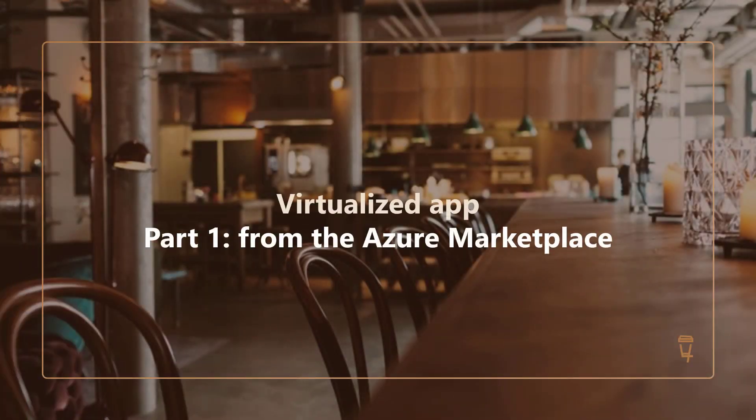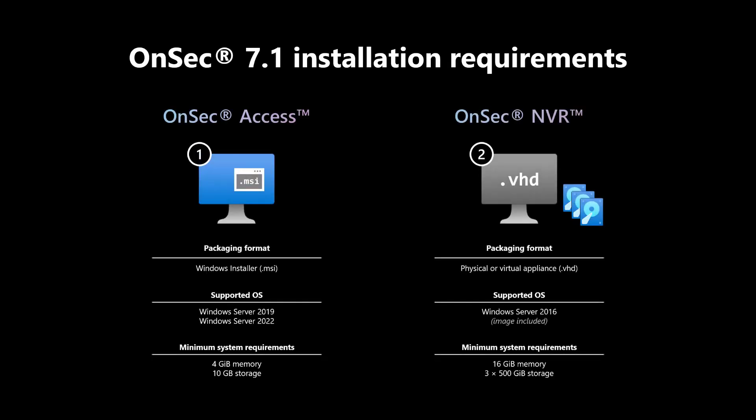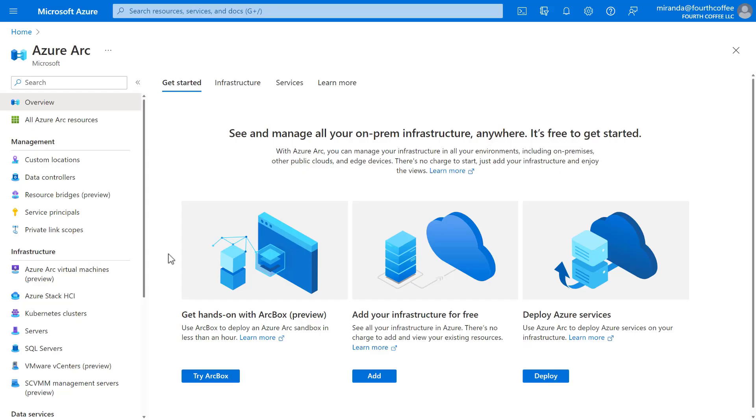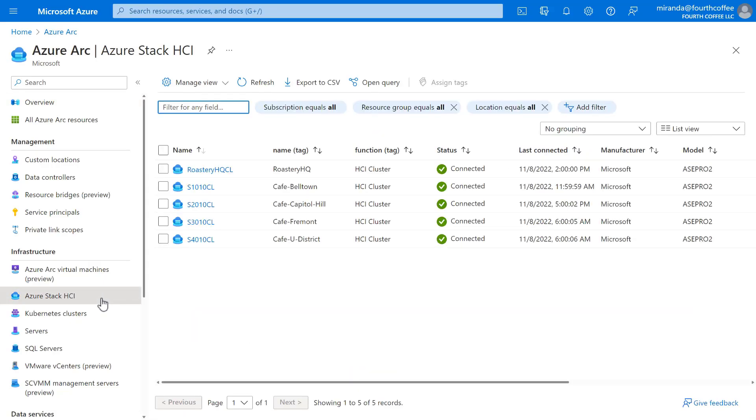All right, it's time to move on to our second workload. Fourth Coffee relies on two products from the fictional OnSec suite of security software, OnSec Access and OnSec Network Video Recorder. Unlike ForSale, because Fourth Coffee purchases OnSec from a vendor, they don't have complete control over how it's packaged. And unfortunately, the packaging requirements from the vendor are pretty specific. OnSec Access is distributed as a Windows installer that supports the latest versions of Windows Server, whereas OnSec NVR is distributed as a physical or, in this case, virtual appliance that runs Windows Server 2016 inside and requires a minimum of 16 gigs of memory and a minimum of three 500 gig data disks for storing video. Luckily, with Azure Stack HCI, this is going to be pretty easy to accommodate.